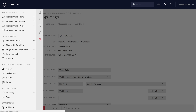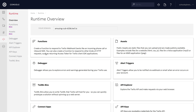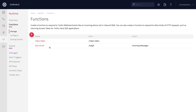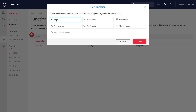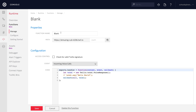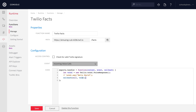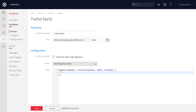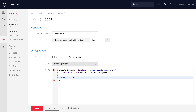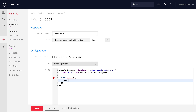We'll head over to the Twilio Runtime under developer tools, click on functions, and create a new function from the blank template. Click create, name this function Twilio facts, and put it at the path slash facts. This is going to work for incoming voice calls. The first thing we'll do inside the function is create a voice response object out of Twilio.twiml so that we can return the TwiML for the gather tag we'll create with the helper library.